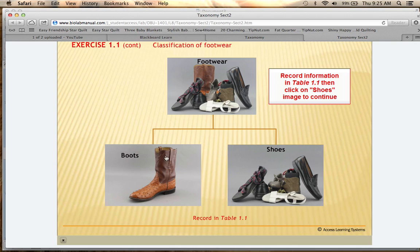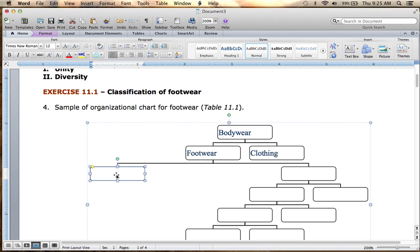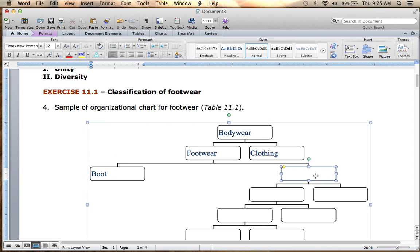We're going to click on footwear to continue and further subdivide footwear into boots and shoes. Notice there's only one boot but a ton of different shoes, so we still have many more categories to deal with to further divide the shoes. In your handout, put the boot on one side because we don't need to further subdivide it, and put shoes on the other side.